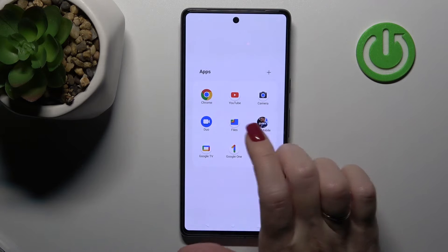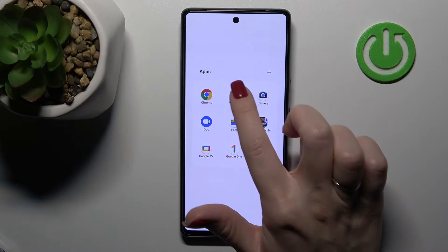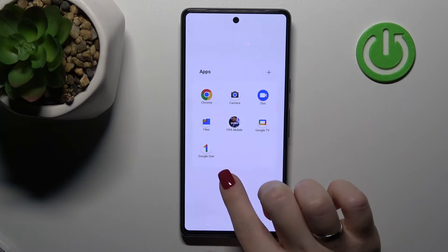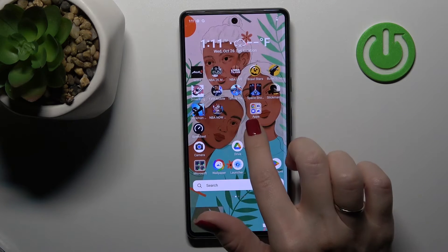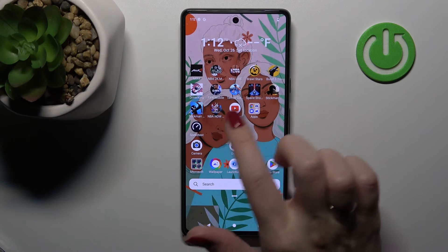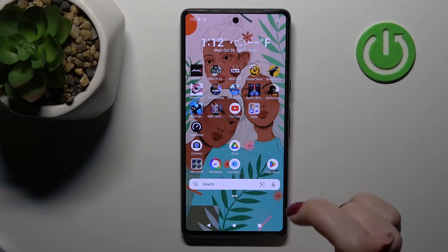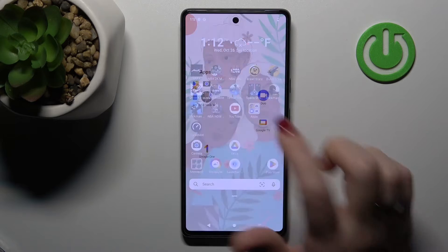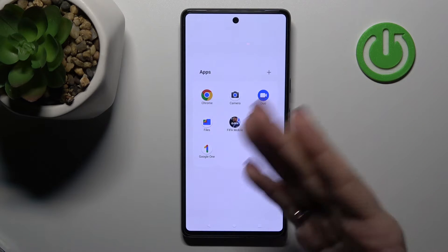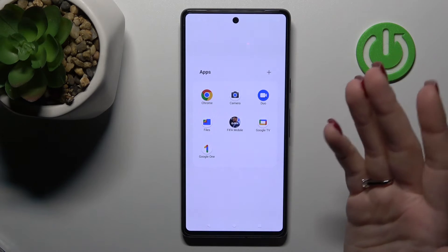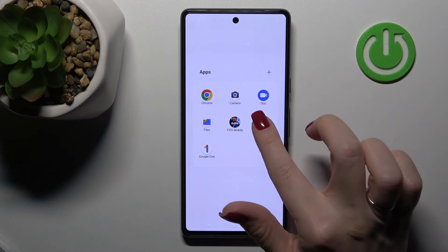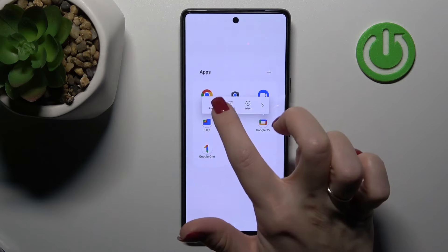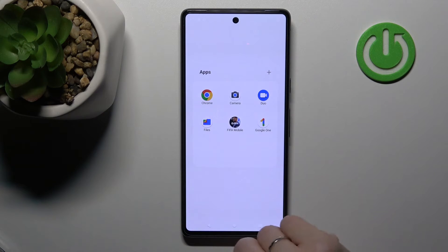To remove an application from the folder, hold it and drag it to the home screen — but only do this if you want to keep the app on the home screen. If you want to remove the app from both the folder and the home screen, hold it and tap Remove.